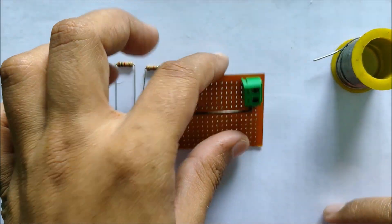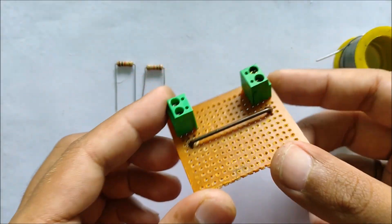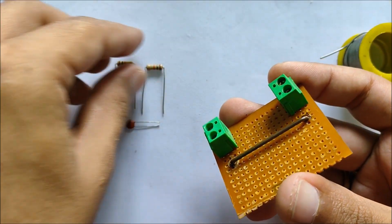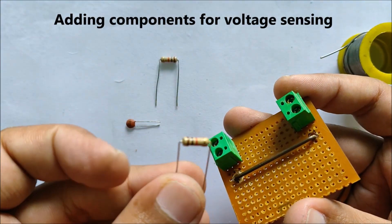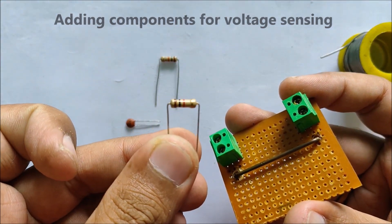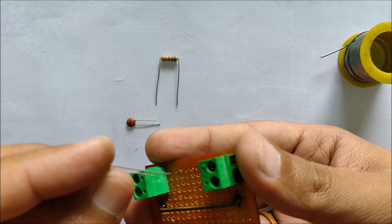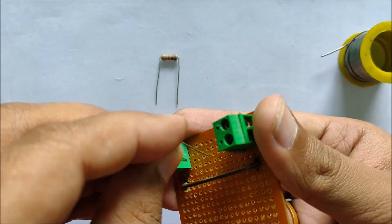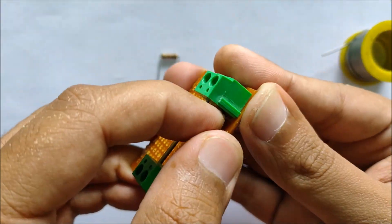After soldering the shunt resistor in place, it's time to place the components which will be used for voltage sensing. For voltage sensing, I'll be using a voltage divider network made from two resistors of 10 kilo ohms and 1 kilo ohm each.